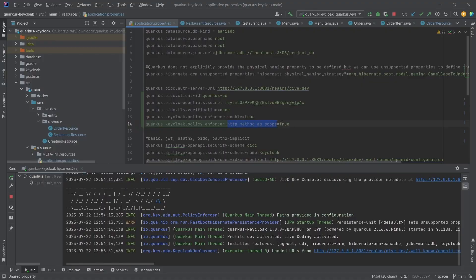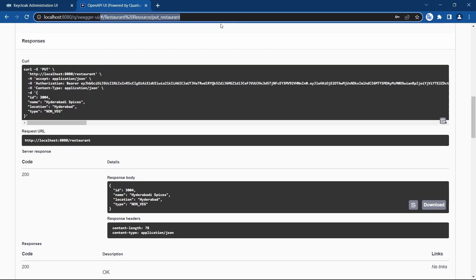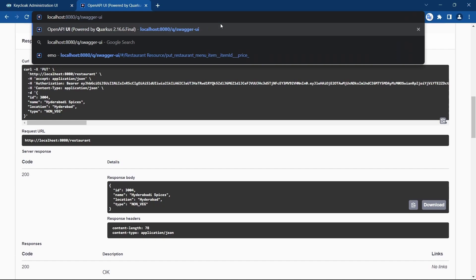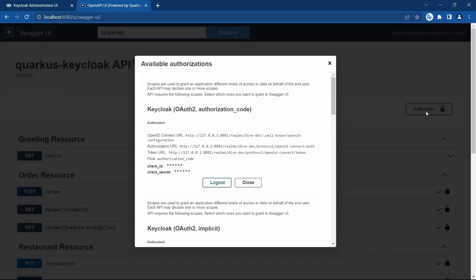To enable HTTP method-based scopes in Quarkus, you need to add one property: `quarkus.keycloak.policy-enforcer.http-method-as-scope=true`. Let's restart the application.